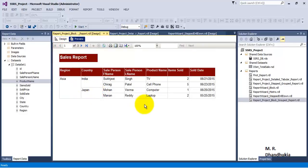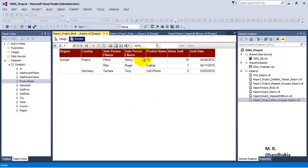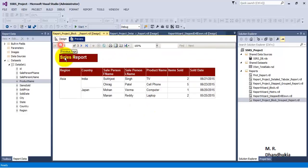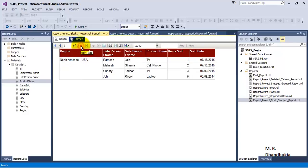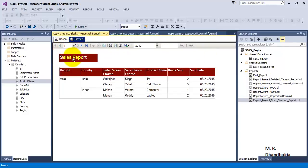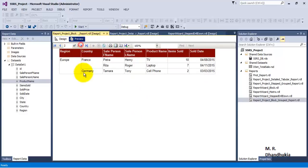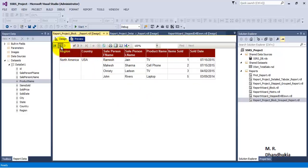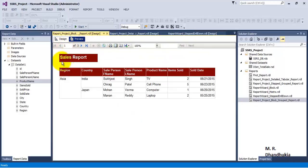Now the problem in this report is, although it displays the tablix header row on each page — which we solved in our last video tutorial — still this sales report title is not coming on every page. What if we want this report title to come on every page? Once we go from page one to page two, we see that there is no report title, and on page three also there is no report title.